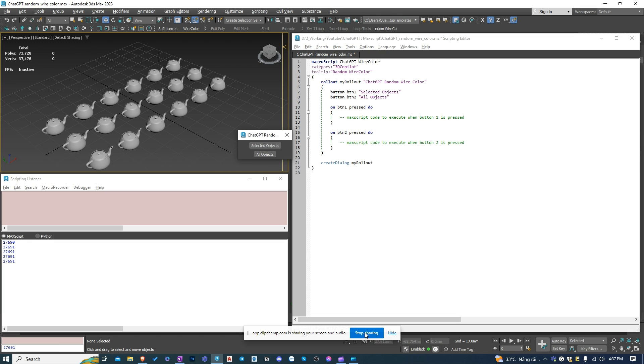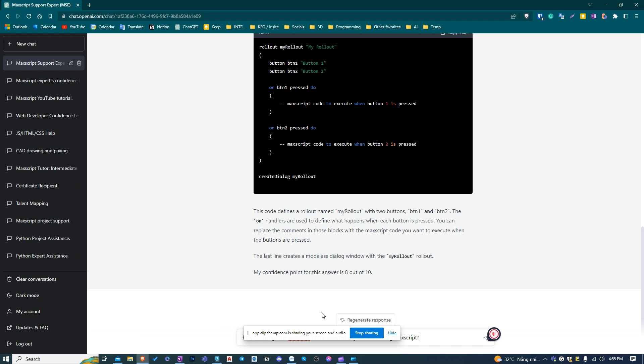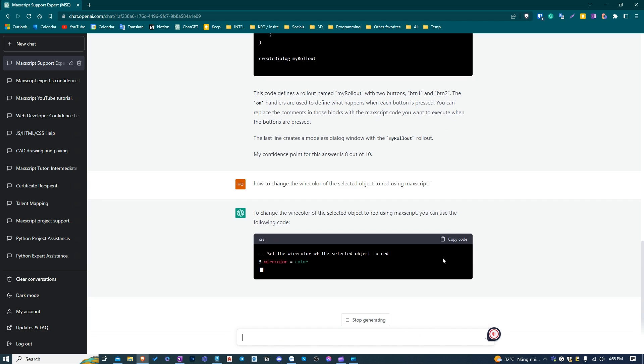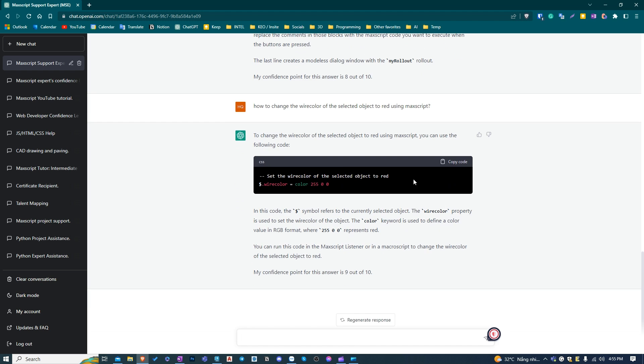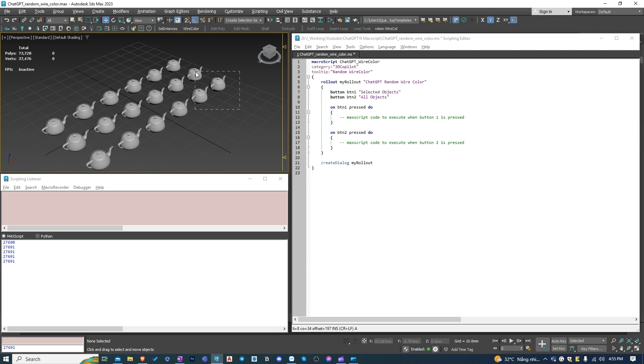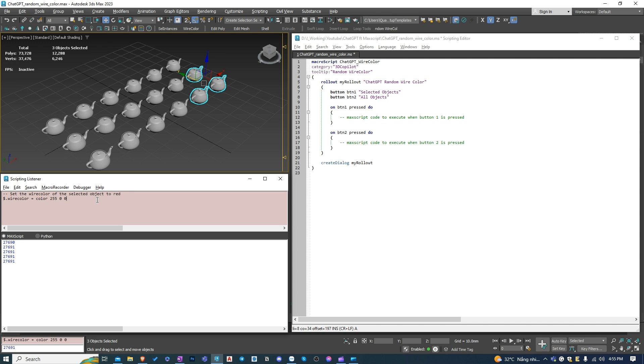We need to find the code to change the wire color of the selected object. Let's ask ChatGPT. I'm asking it to turn the selected object red for testing first. Let's test the code with three selected objects to see if it's working. Cool. It's working as expected.